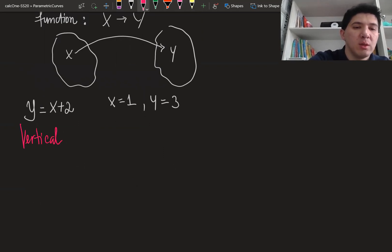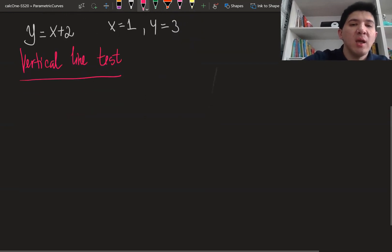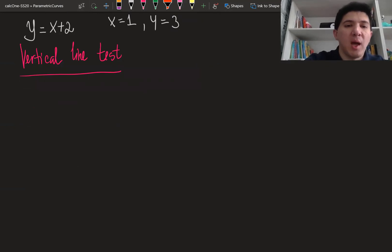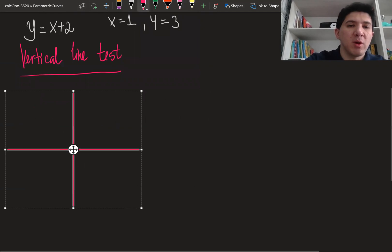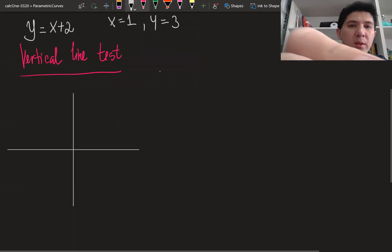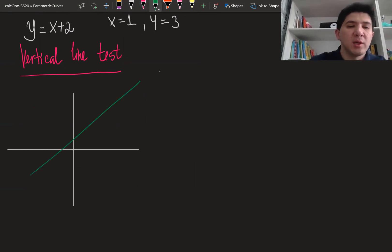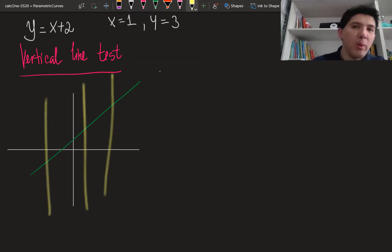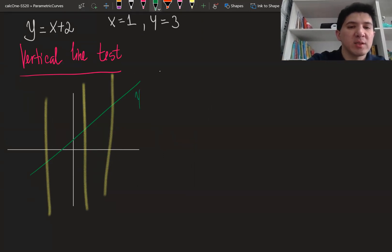The vertical line test basically tells you that if you are given a function, then if you sketch its graph, no vertical line should cross it more than once. For example, we can draw a simple line or parabola. So this is going to be a line. You can see here that if I try to sketch the vertical lines, no vertical line is going to cross this graph more than once — it always crosses my line once. So this means this is a function; I can define this equation as x plus some constant, for example.